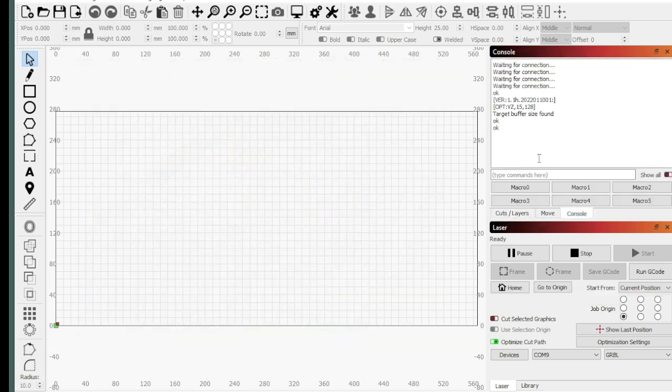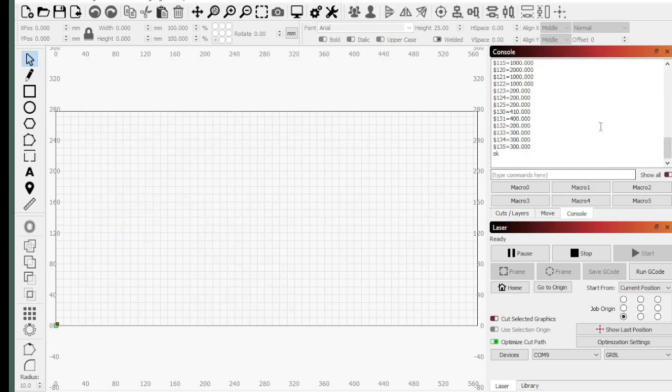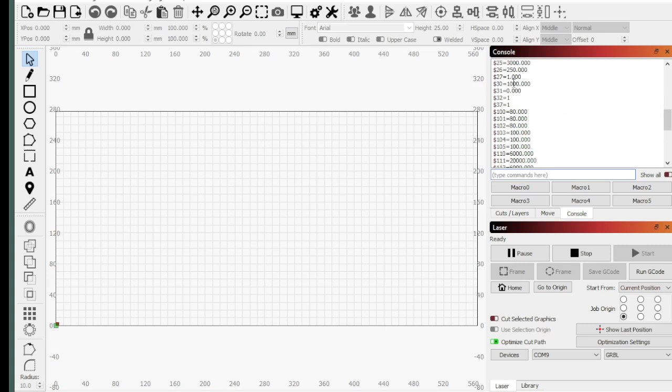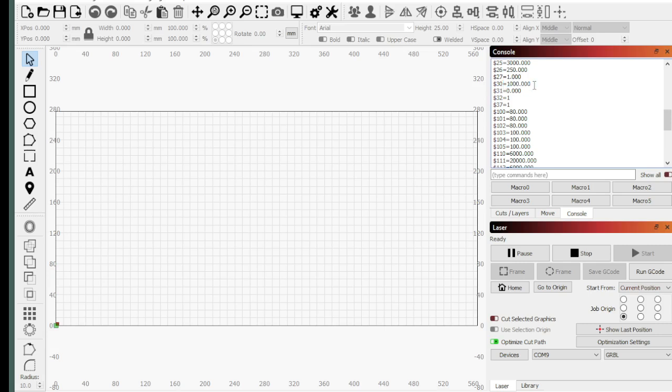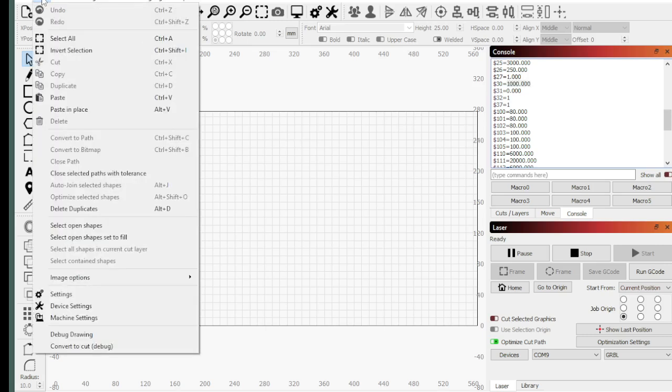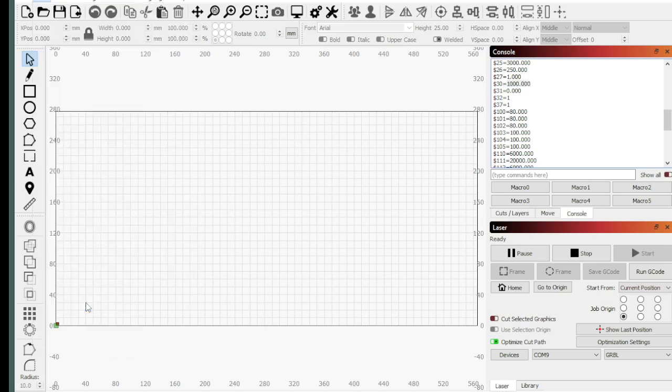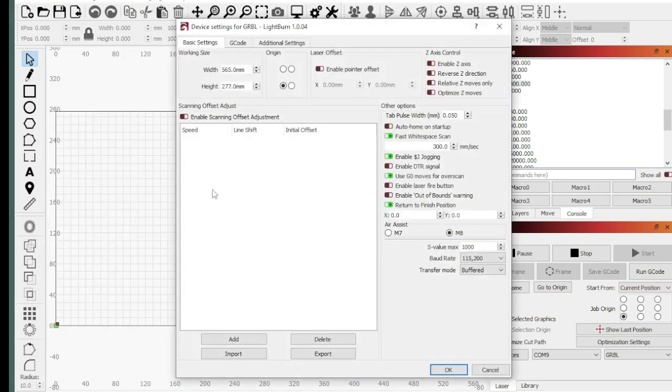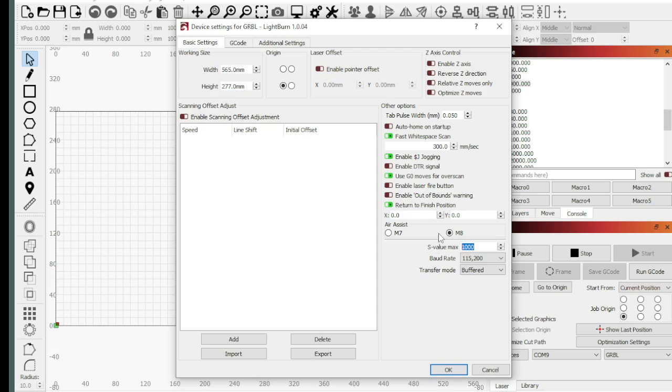So if I go to the console here, I can log into it and figure out all the internal settings. One setting I want to look at is the 30. This is the amount of power or the number you need to send the laser to get it full power. See where it says 1000? So S-Max is 1000 on this thing. I'll show you where that is in the Lightburn software. So you go to Edit, Device Settings, and S-Value Max, perfect. It's at 1000.